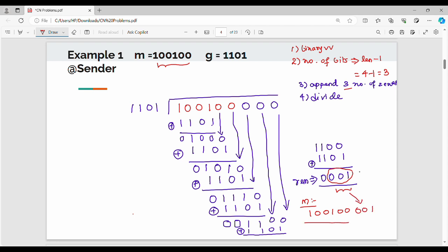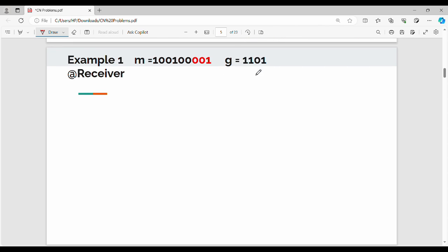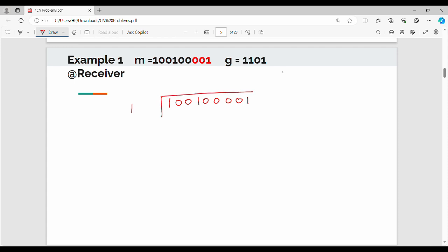At the receiver end, the receiver gets the full message: 1, 0, 0, 1, 0, 0, 0, 1. The receiver also knows the key. The receiver takes the received message, divides it by the same generator key 1, 1, 0, 1, and checks the remainder. Let's do this a bit faster.